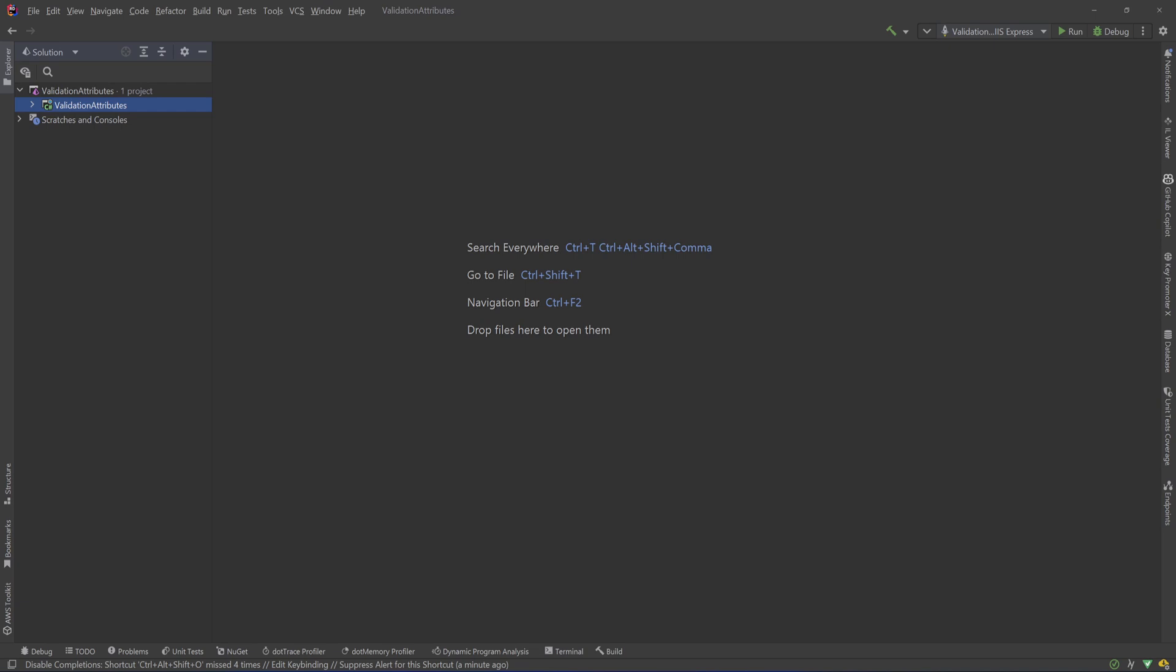If you have seen other videos of mine, you know that I prefer fluent validations and that's what I actually use in my backend projects. But if I have to do some front end validation with data annotations, especially for simple validations, it can become very handy. But sometimes the default validation attributes don't cover our use case, so let's see how we create our own ones.